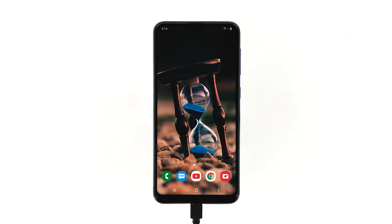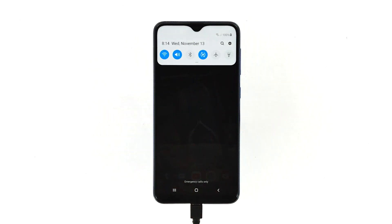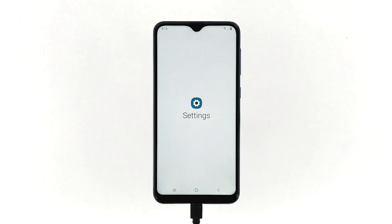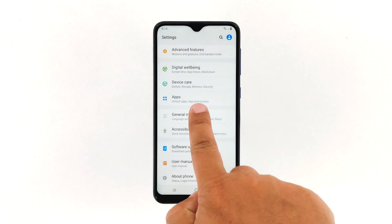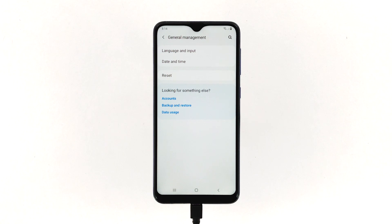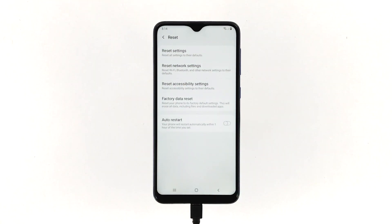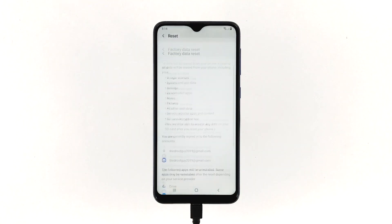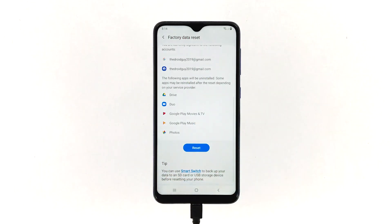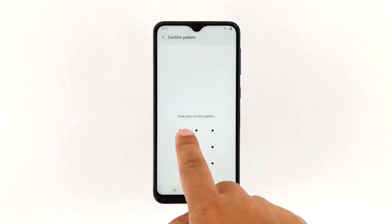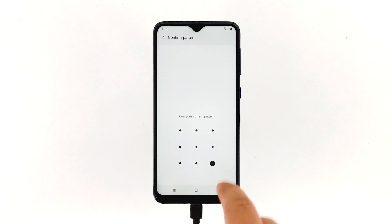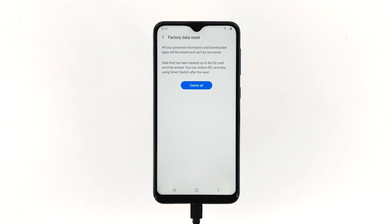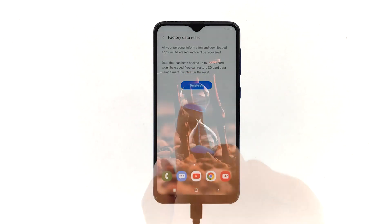Once everything is set and ready, follow these steps to reset your device. Swipe down from the top of the screen and then tap the settings icon. Find and tap General Management. Touch Reset. Tap Factory Data Reset. Scroll down to the bottom of the screen and tap Reset. If prompted, enter your PIN, password, or pattern. Finally, tap Delete All.